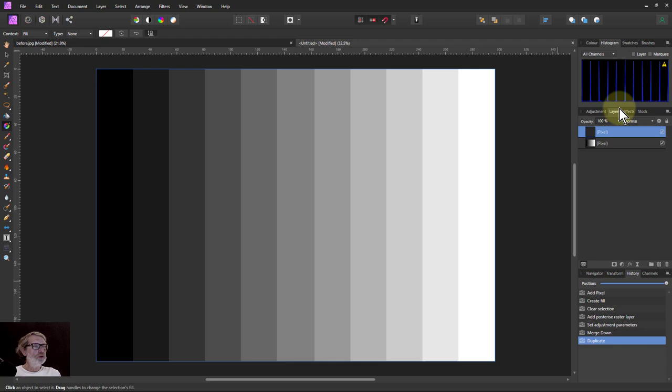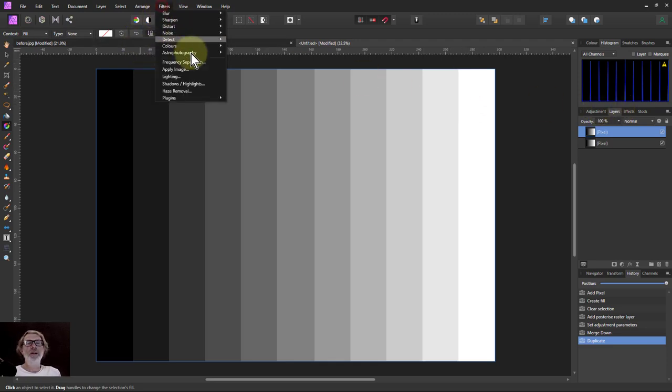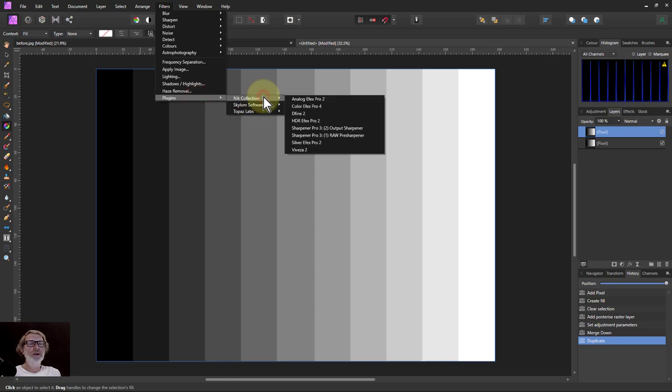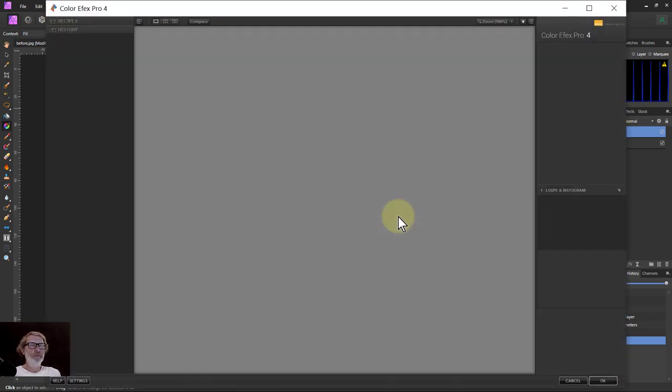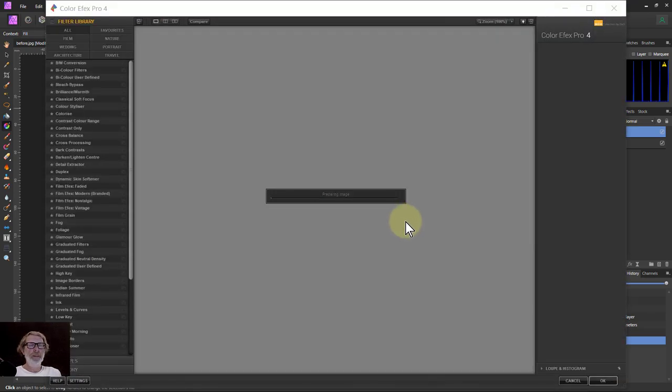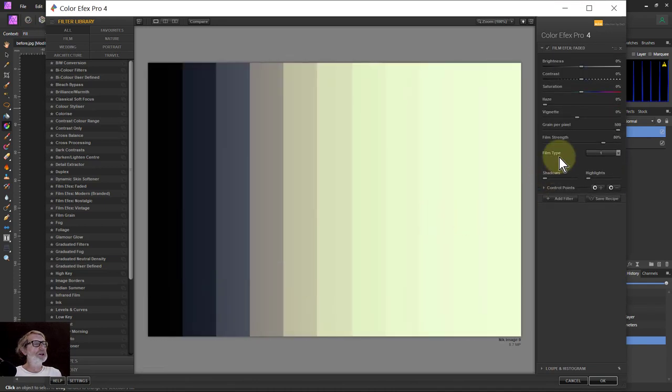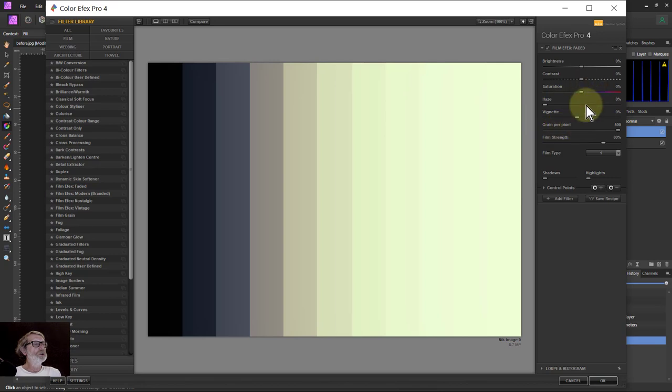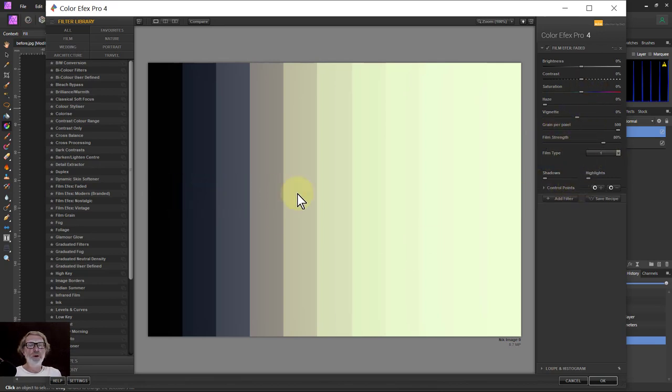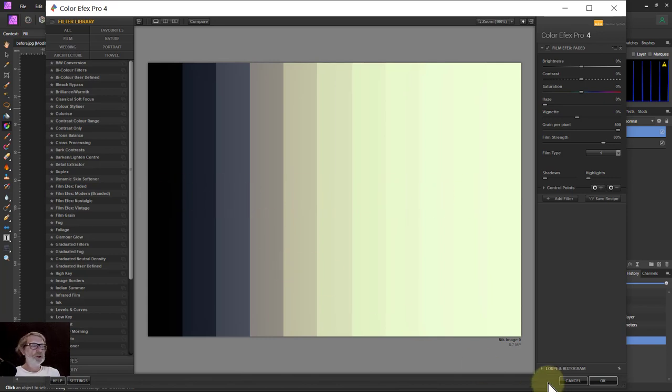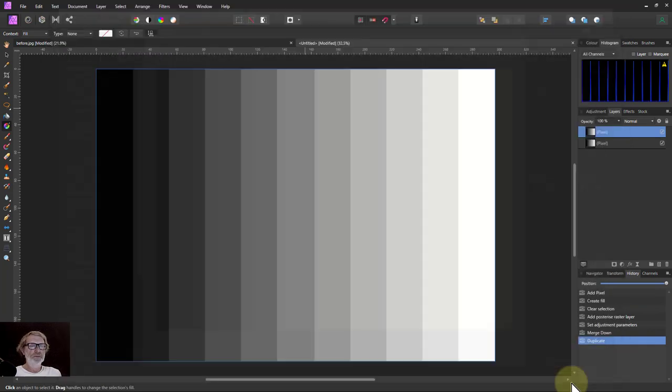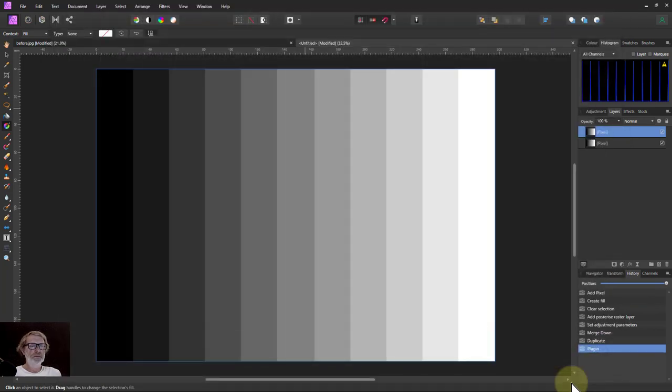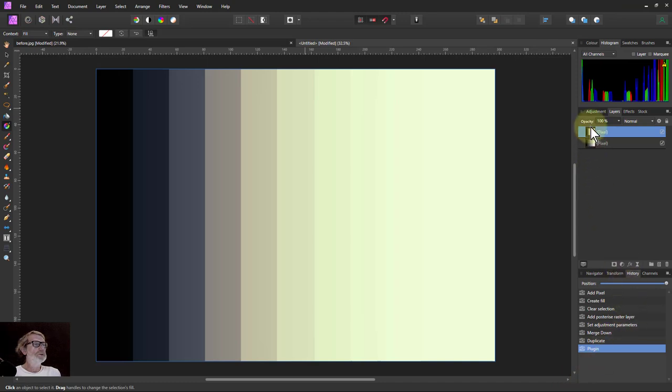Now we'll hit control J to duplicate this. And one of these we're going to apply that filter again. So filters, plug-in, Nik Collection, Color Effects Pro. And this will go back and it will keep the settings we had with it last time. So everything here is set to neutral except for the film type here. And then we've got this step here of each of the points along here.